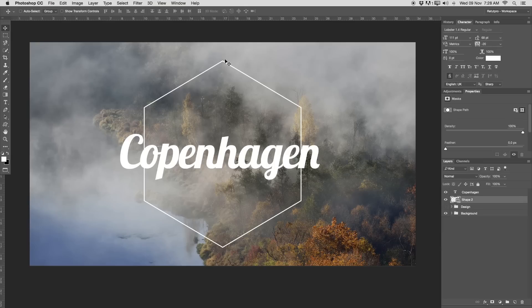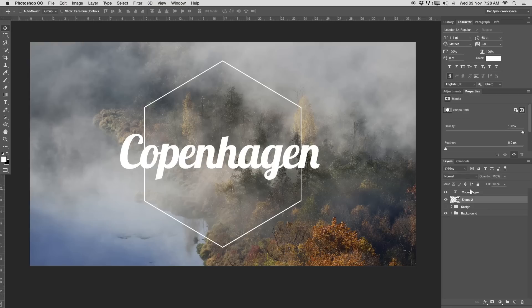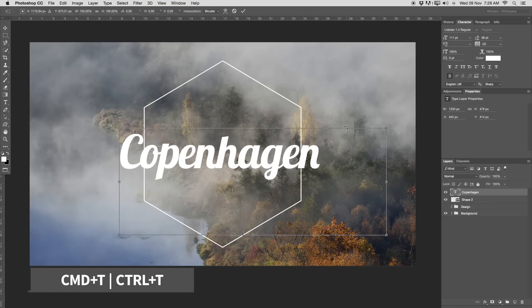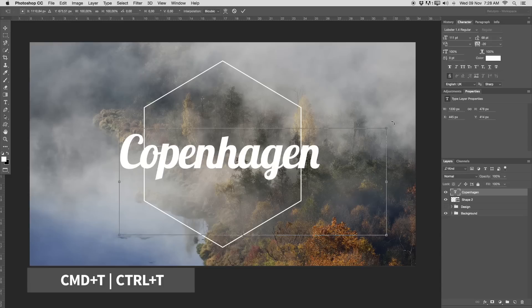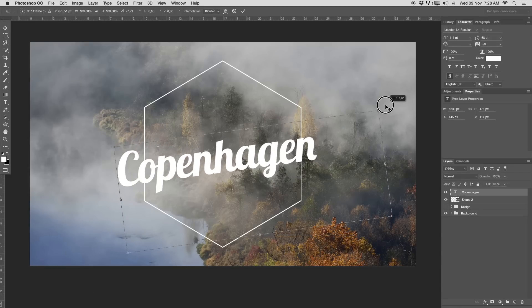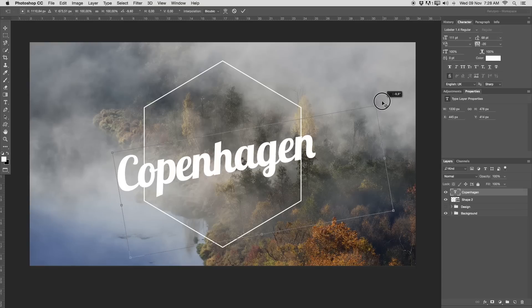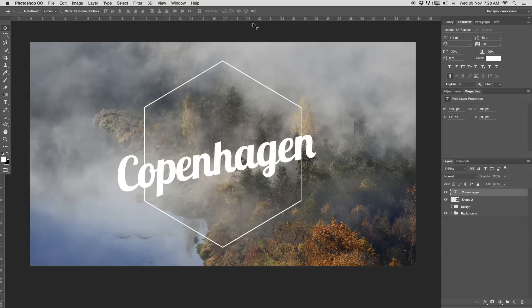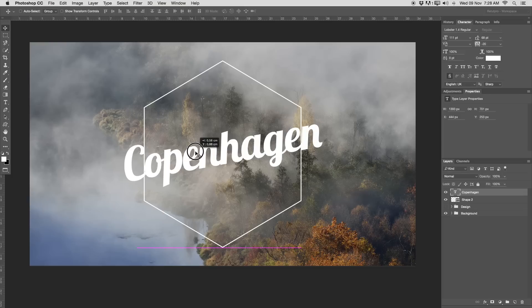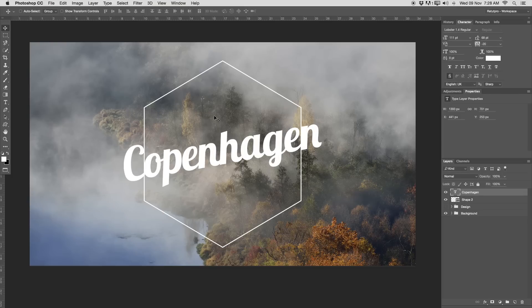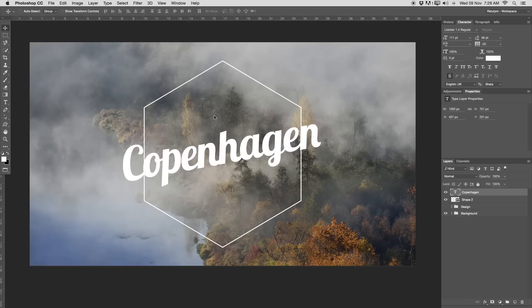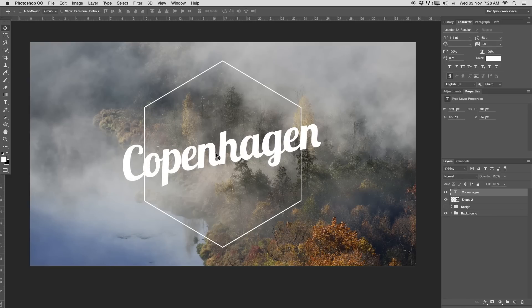Let's just select the shape layer 2. Press Command-T on the keyboard to get into the transform mode. Hold Shift and just wait, go to an anchor point here on the right hand side until you see the round arrow. Then just turn it around until you are happy, until it's right 90 degrees. I'm going to select again with the second layer here, Copenhagen. Press Command-T, go to the side, wait till the round arrow appears and rotate again the Copenhagen.